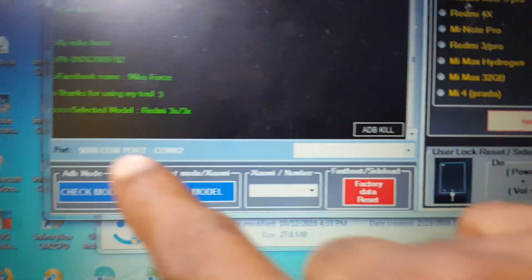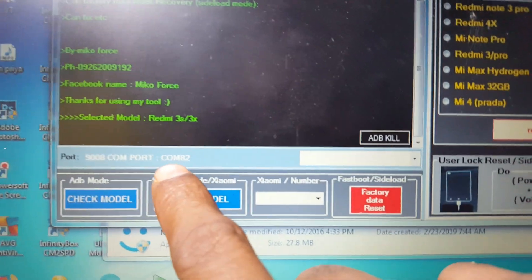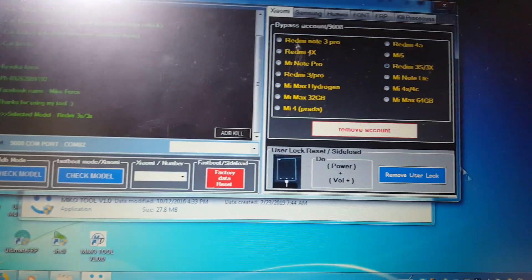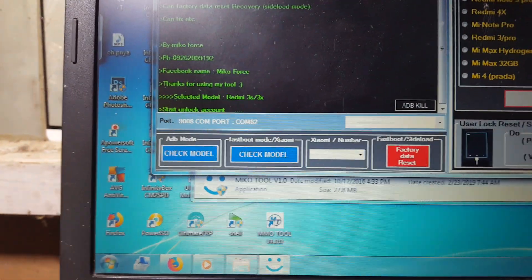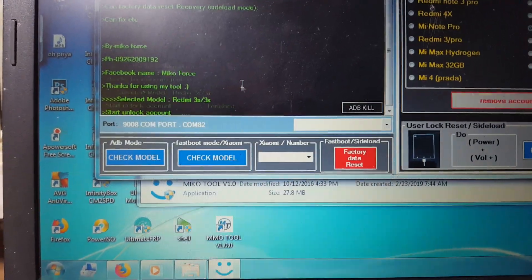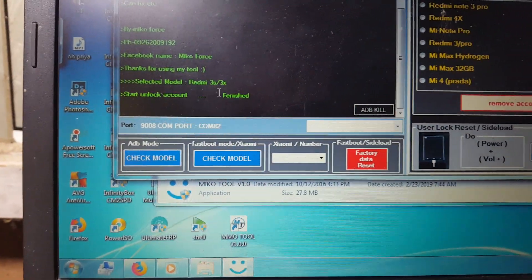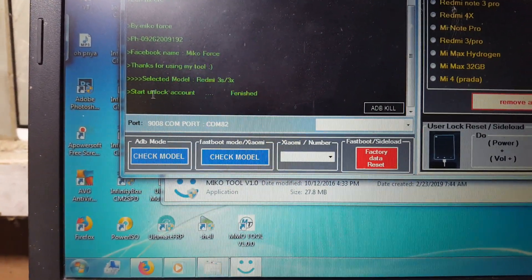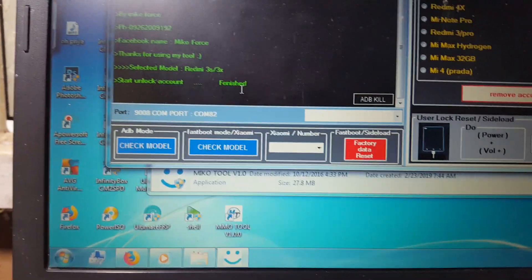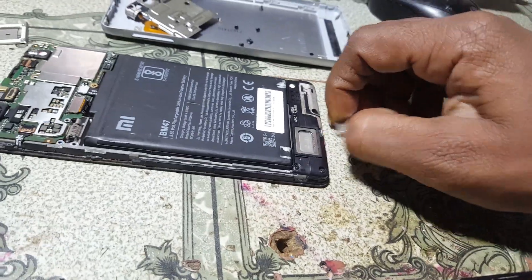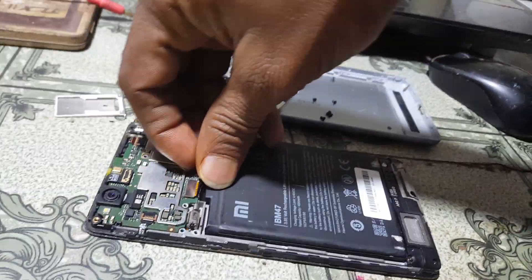As you can see, the Qualcomm driver is detected. Now simply click 'Remove Account' and just wait because it will take some time. Don't worry — as you can see, 'Start Unlock Account' finished. That means your MI account has been removed. Now remove the USB cable and battery.